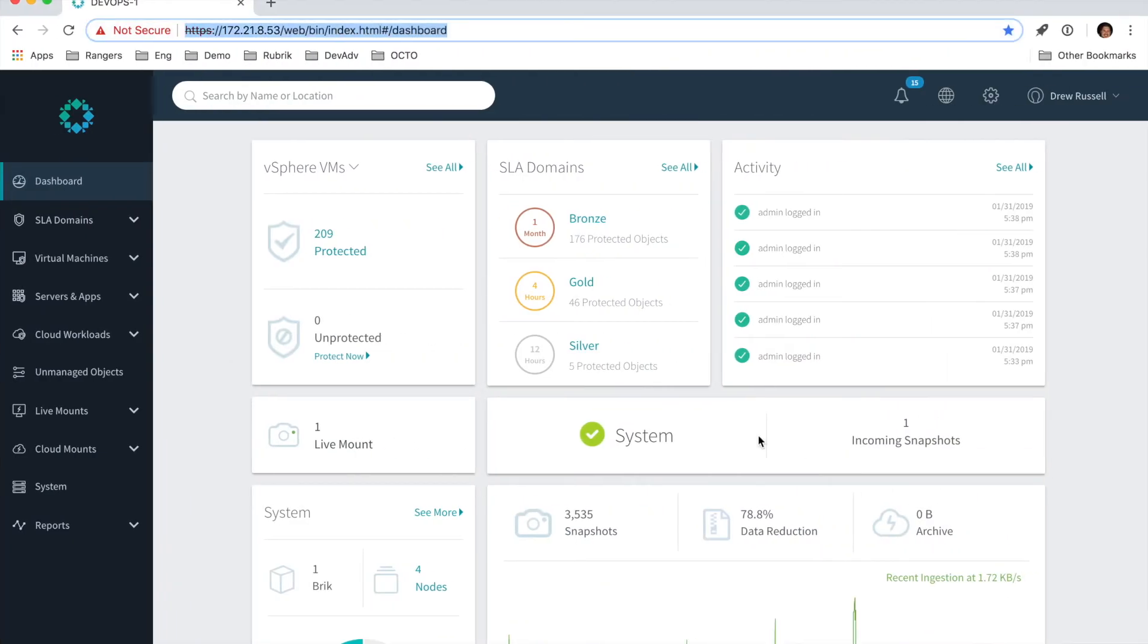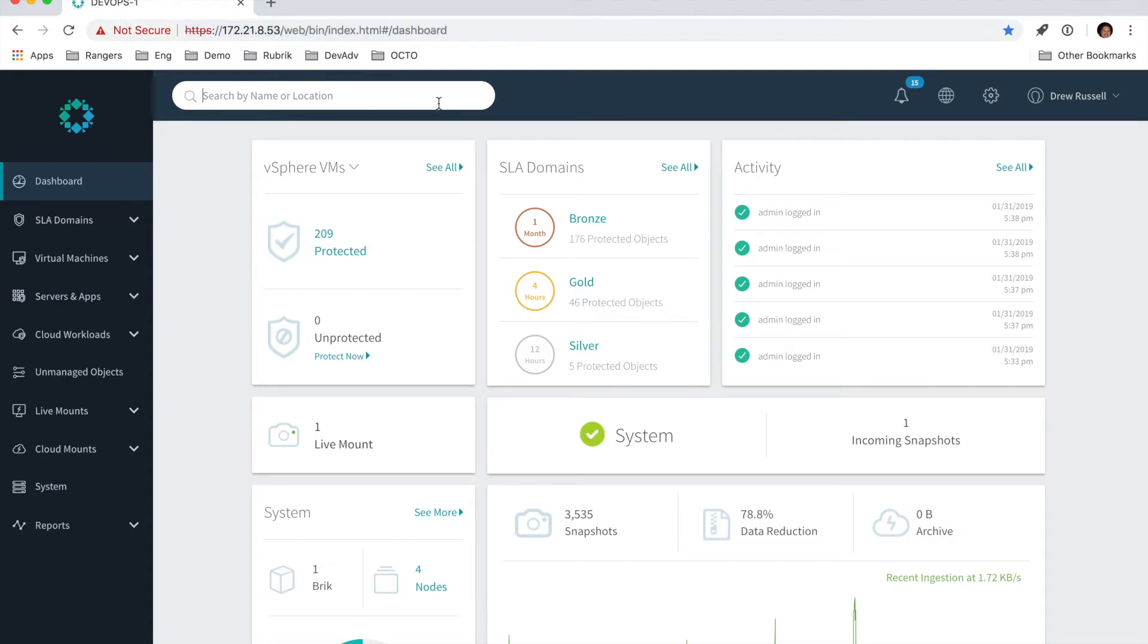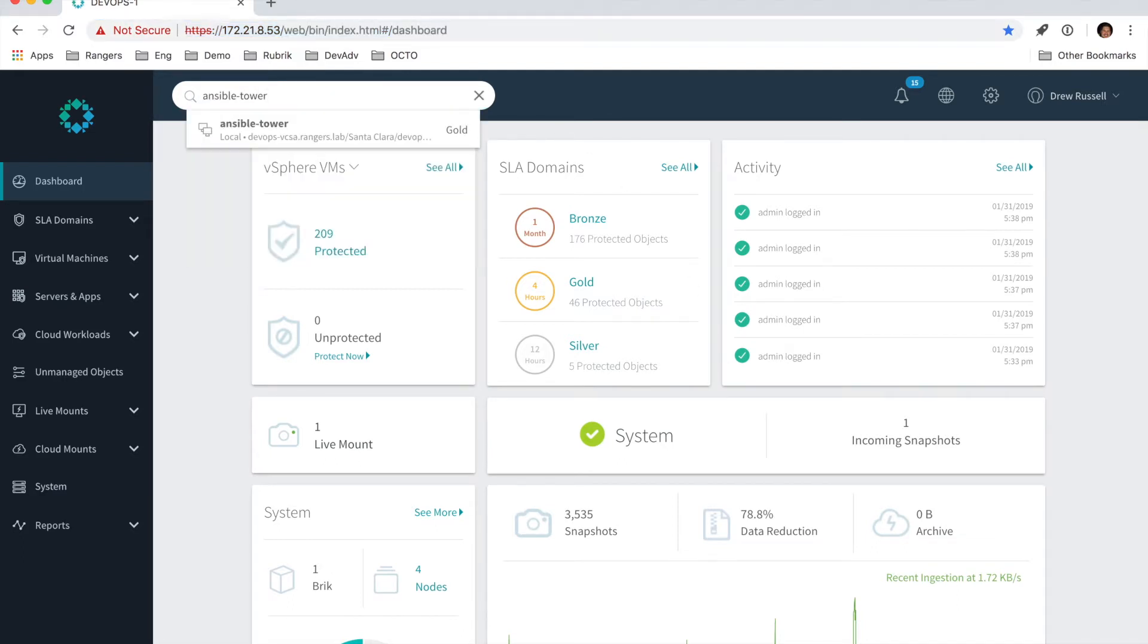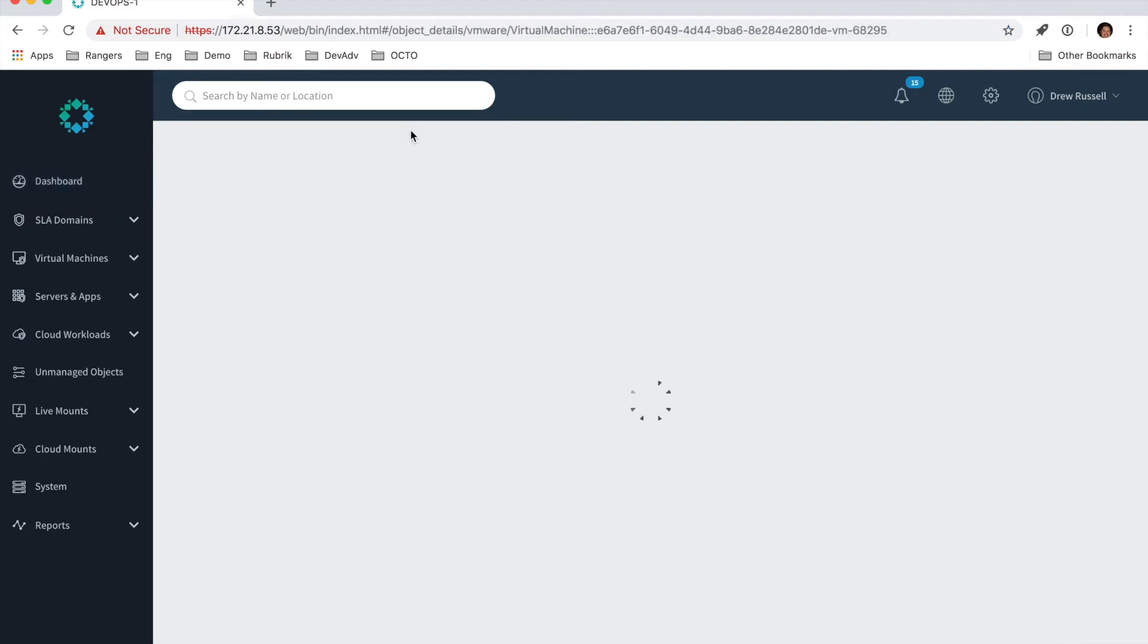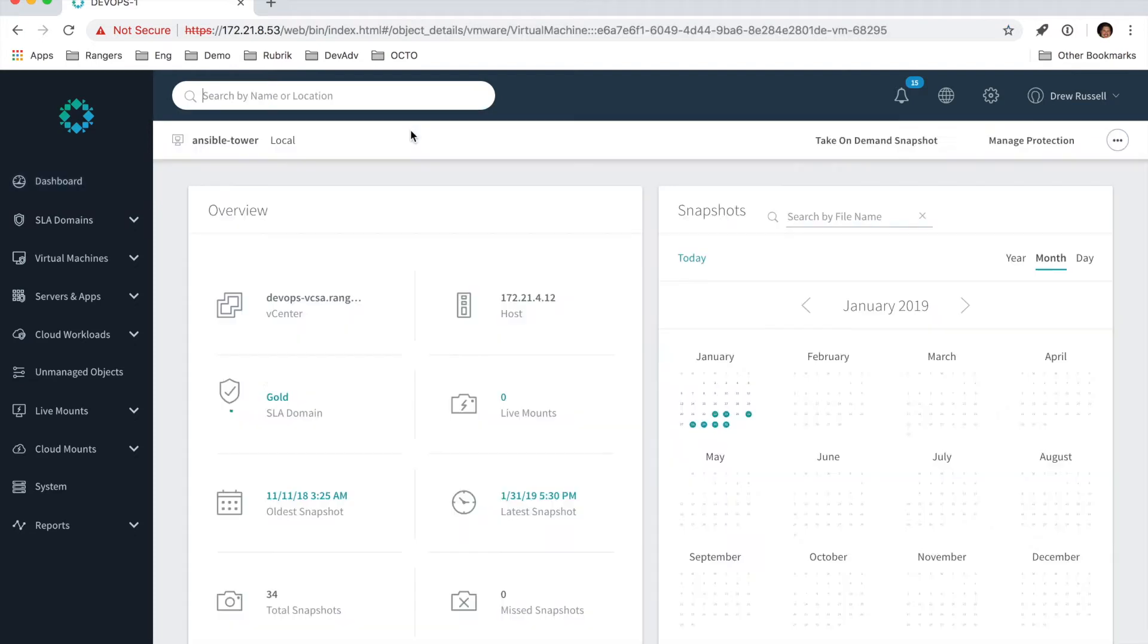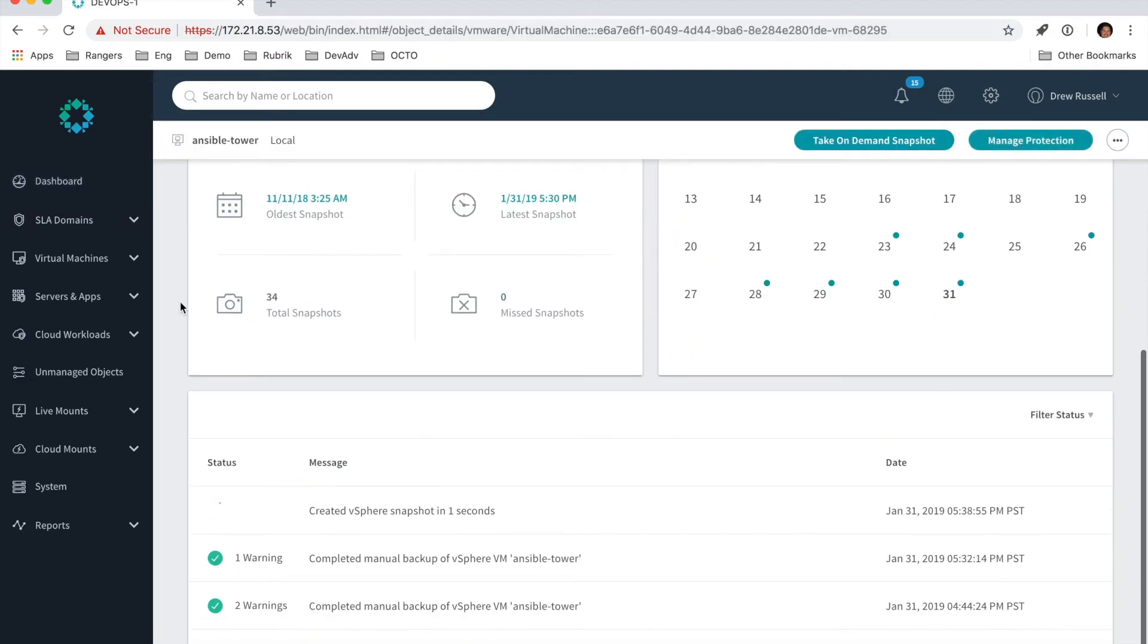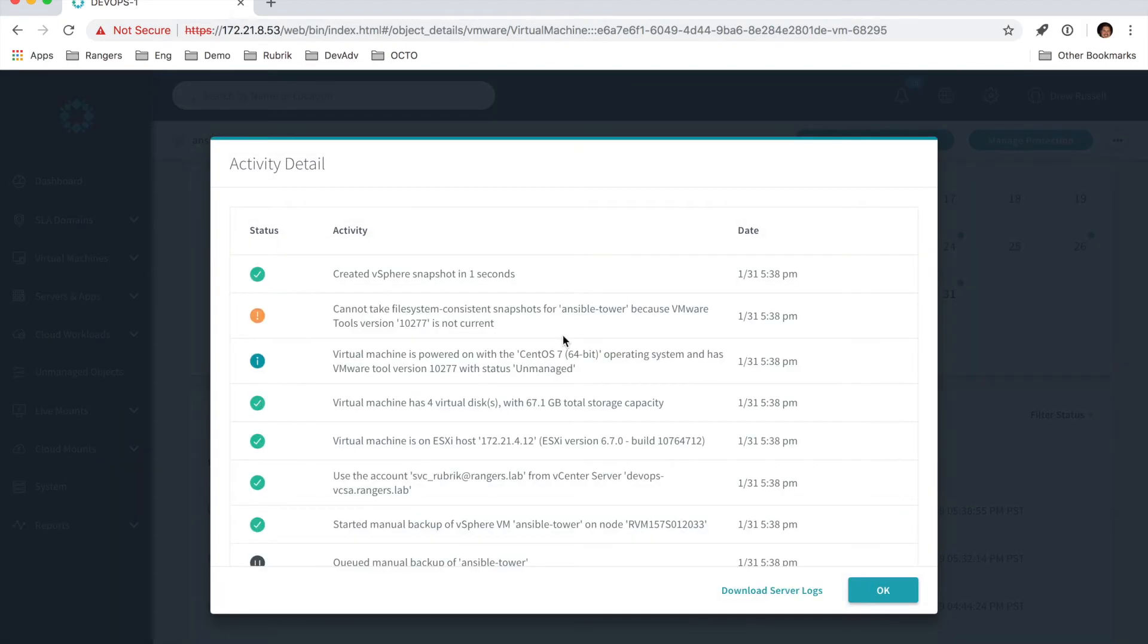So if we go back over to the Rubrik cluster here, we can search for that Ansible Tower virtual machine, and then scroll down to our log here. And you can see we created a new vSphere snapshot automatically.